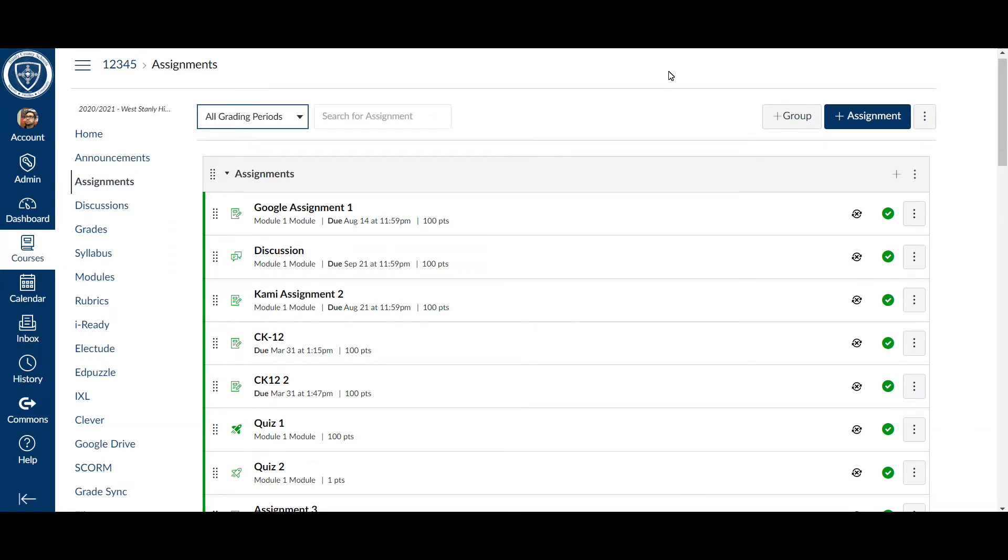When we start a new grading period, it's always important to go back into the previous grading period's assignments and turn off the sync with PowerSchool.